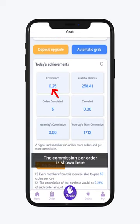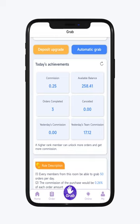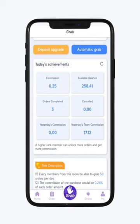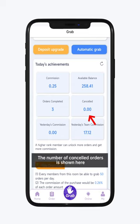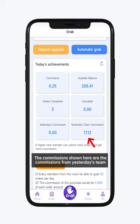The commission per order is shown here. The funds for the working account are shown here. The number of completed orders is shown here, and the number of cancelled orders is shown here. The commission shown here is for yesterday, and the commissions shown here are the commissions from yesterday's team.